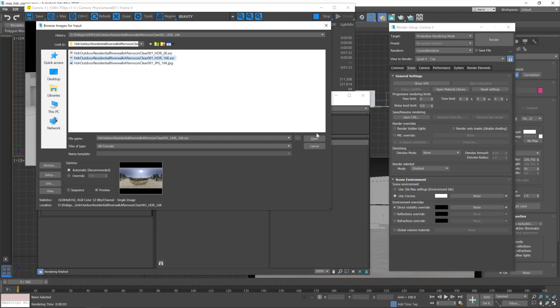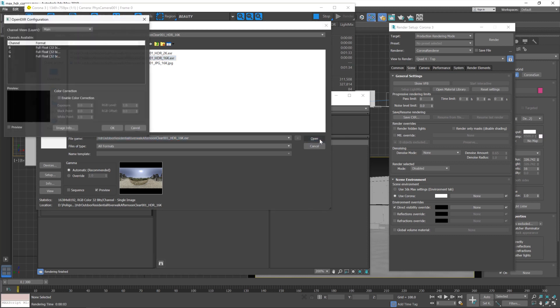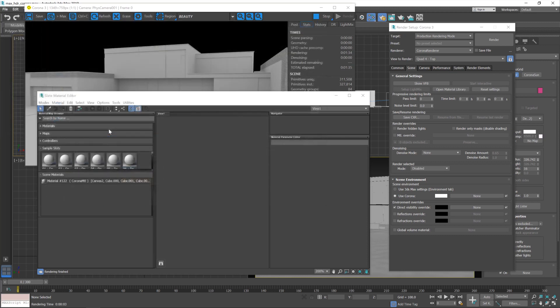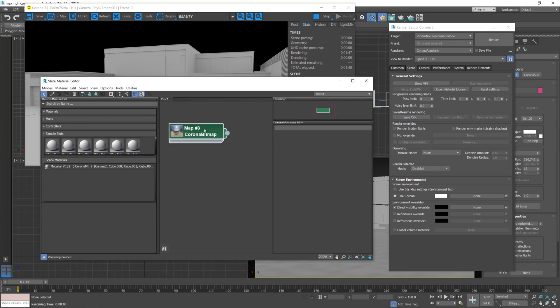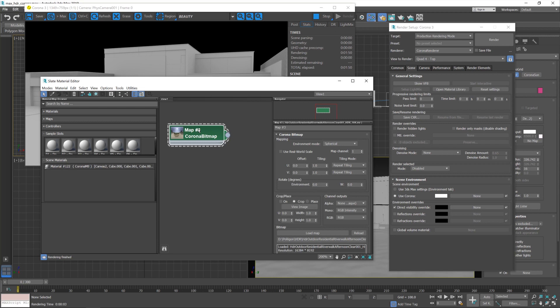There we go. Now just hit open and okay, let's put our 16k HDR in here. I'm going to double-click on that to load it up, and I'm just going to give that a name of HDR 16k so we can keep track of things.